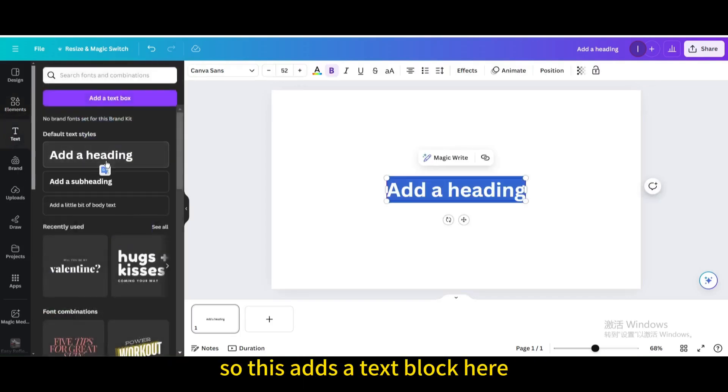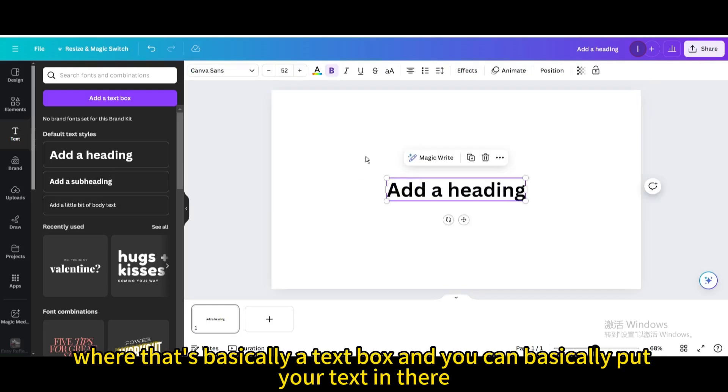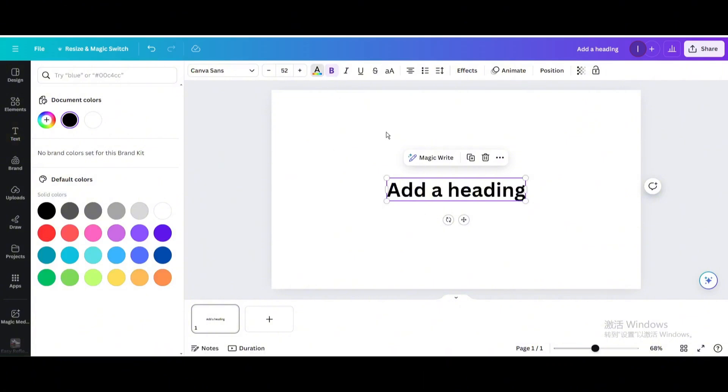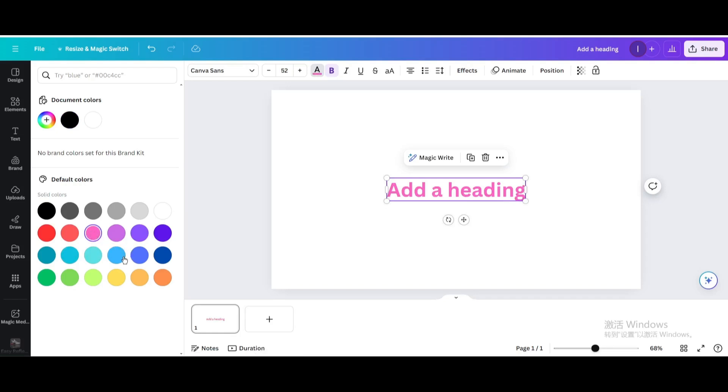So this adds a text block here, where that's basically a text box and you can put your text in there. We can change the font color or the text color but we don't have any option for the text box color.